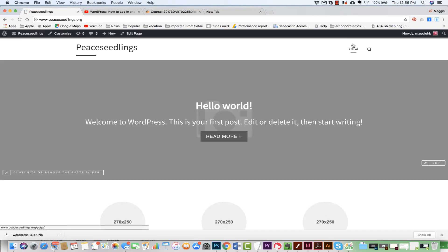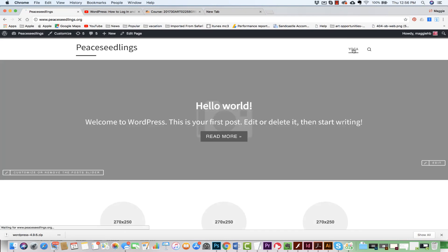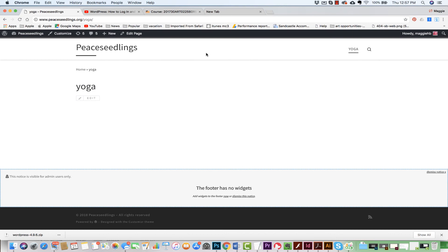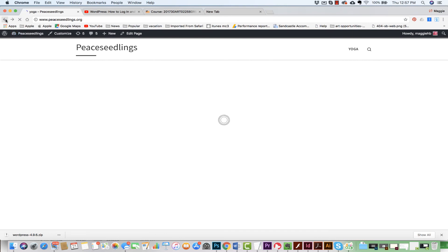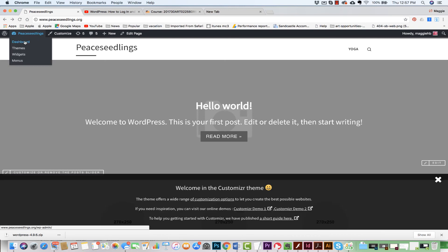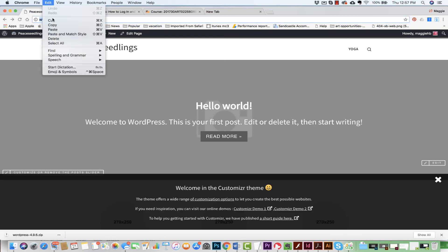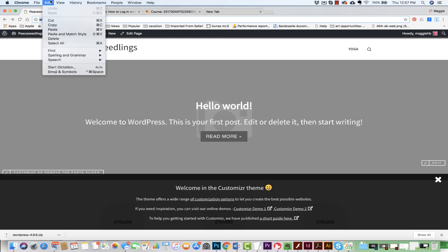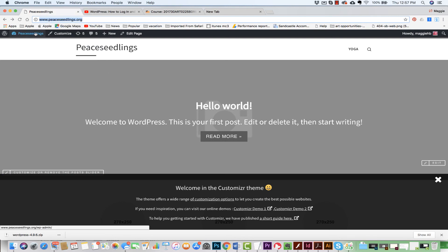I can see I have my homepage and I have yoga. Now, let's say I want to come back to my homepage. The only way that homepage is available is on the landing. Well, I can actually come in and make it a page. So I'm going to copy this URL. This is the landing page URL. I'm going to come to Edit, Copy.